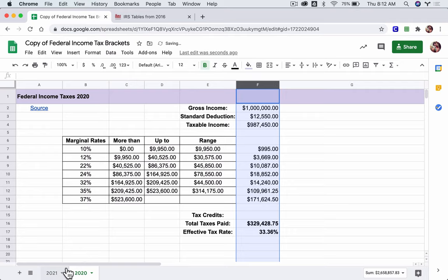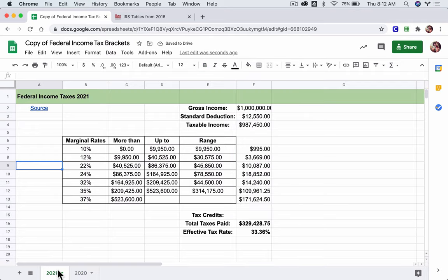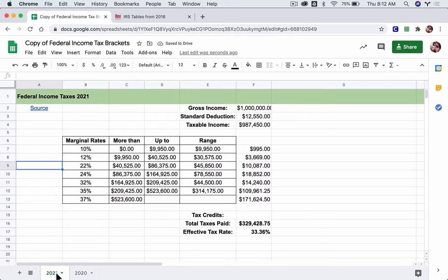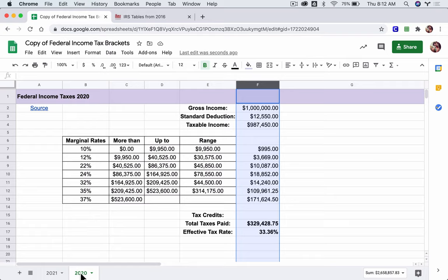And now I have two tax tables down here, one for 2021, one for 2020. And then I repeat the process for each of the years.